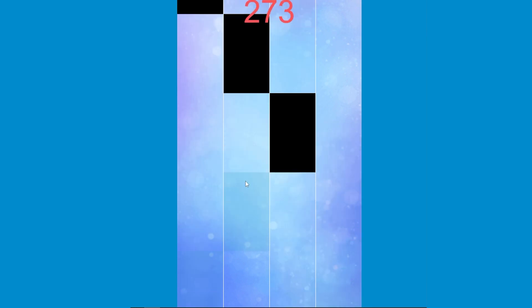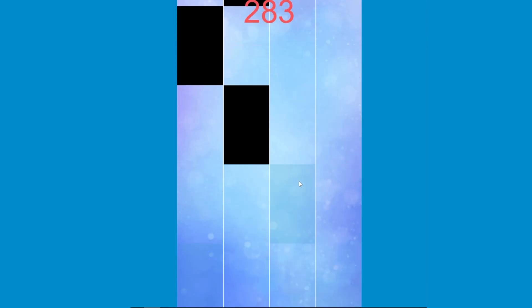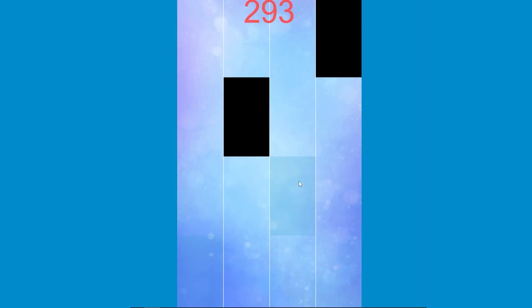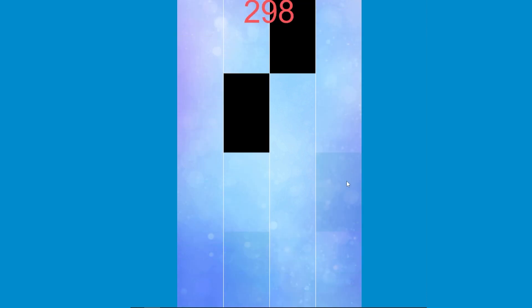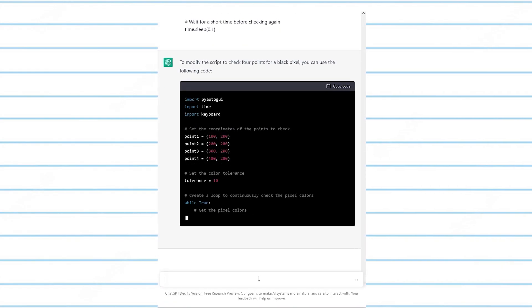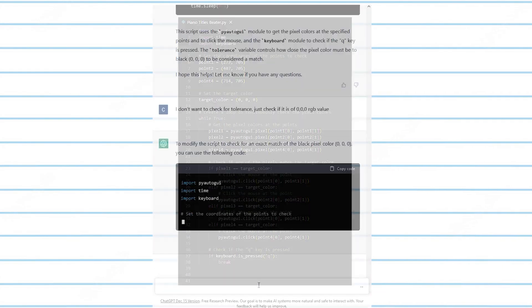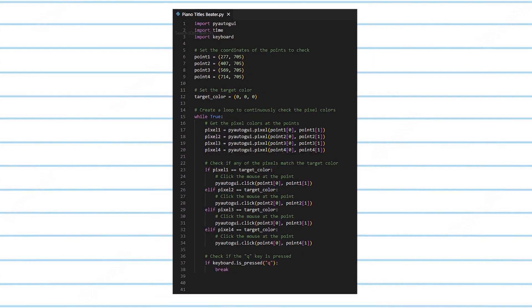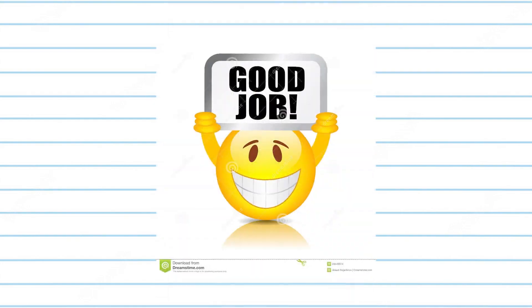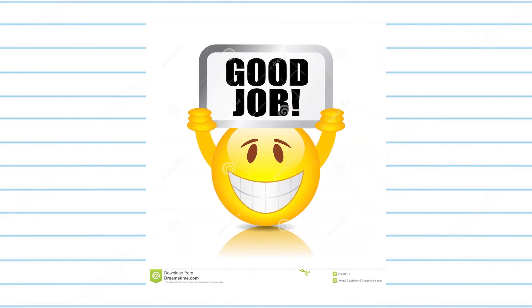So that's how I used AI to beat the Piano Tiles game. It was a long and difficult process. But in the end, I would rate the whole experience an 8 out of 10. The script was simple to make and effective. Although not perfect, it got the job done. Thank you so much for watching my video, and see you guys in the next one.